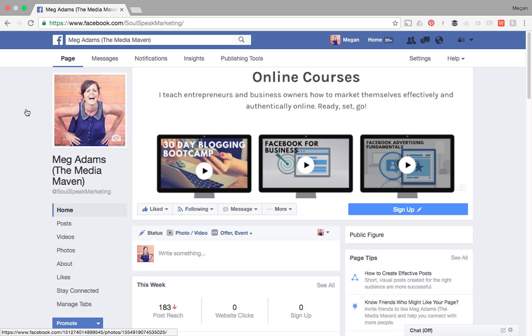Hey everyone, Megan here from soulspeakmarketing.com. In this video I want to show you how you can cross post videos over multiple pages.